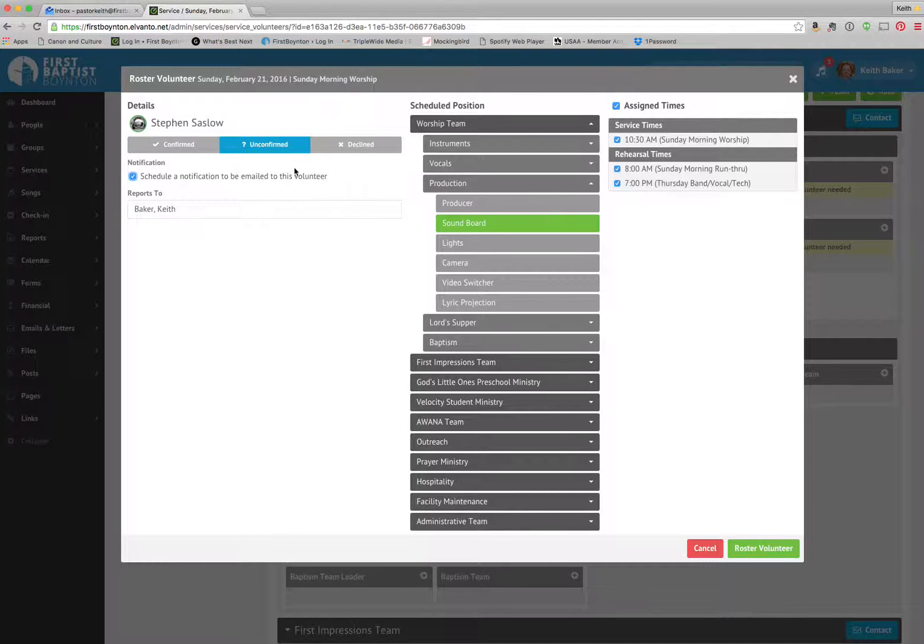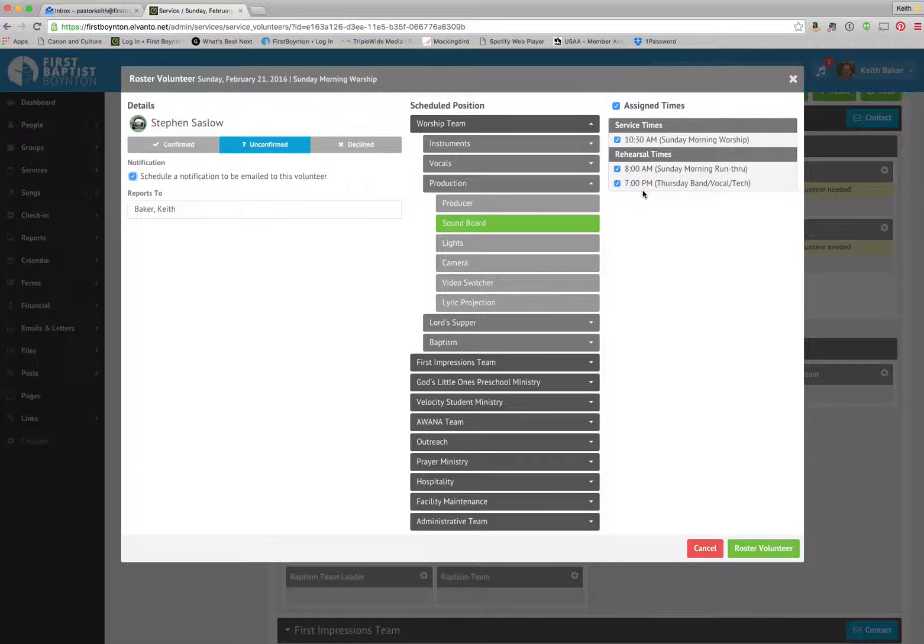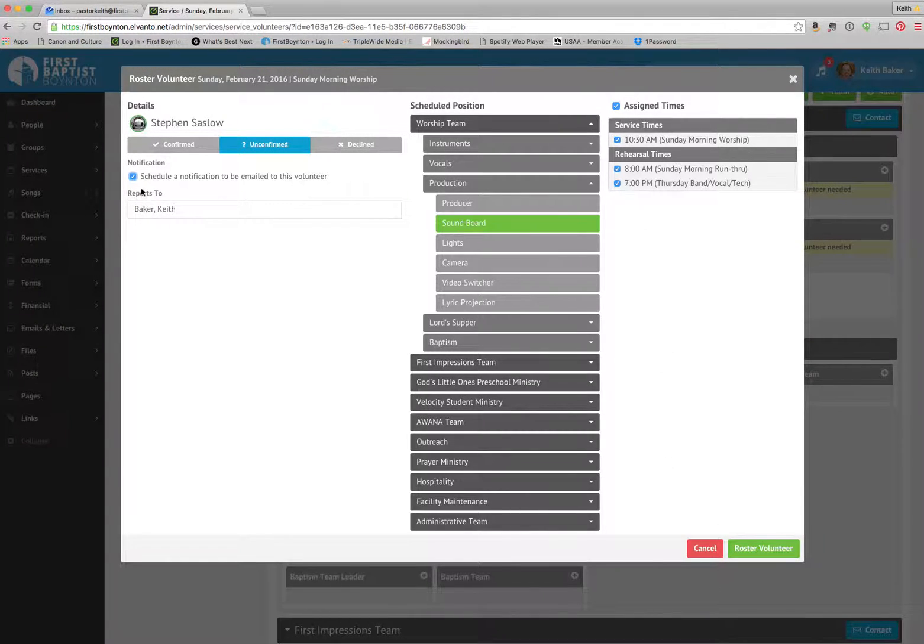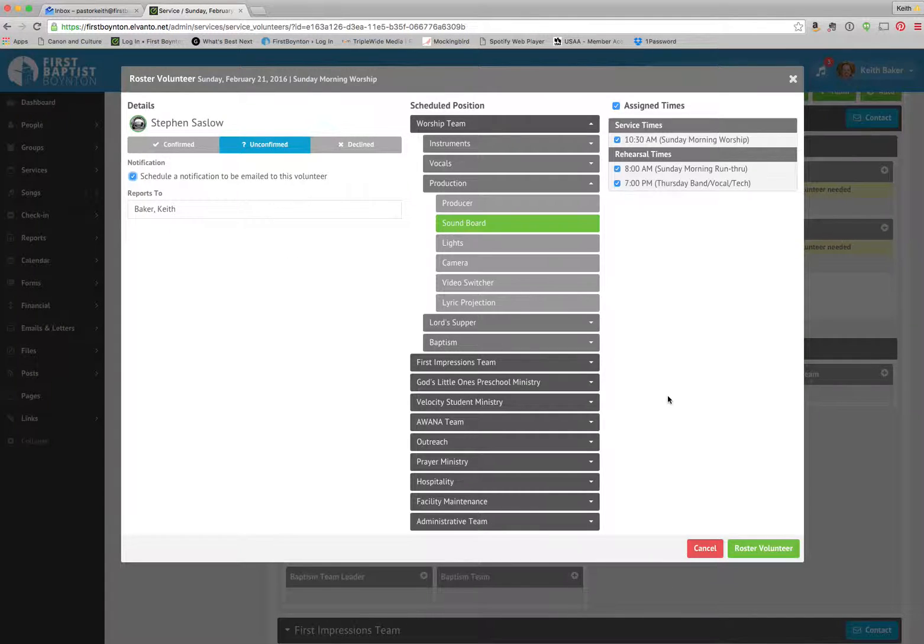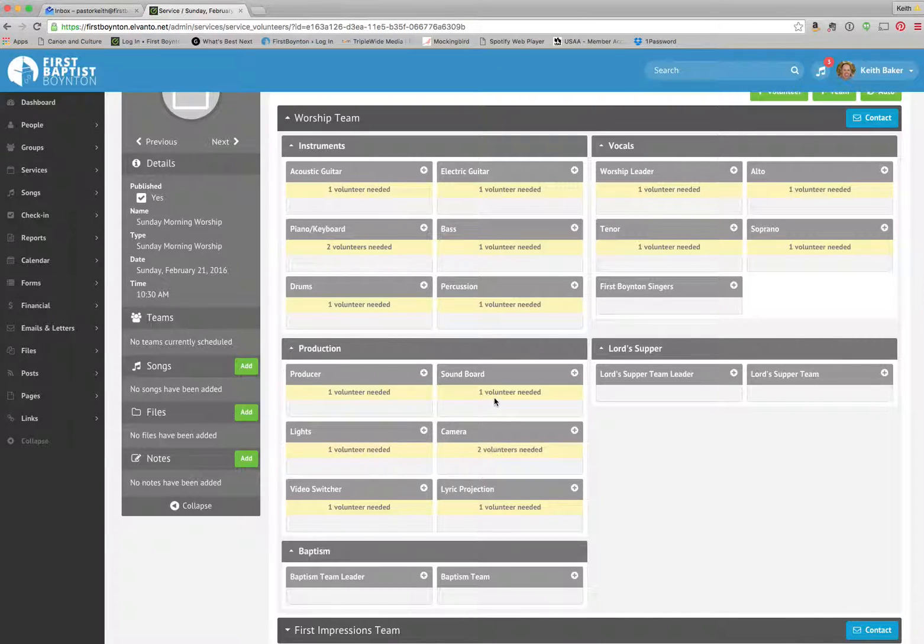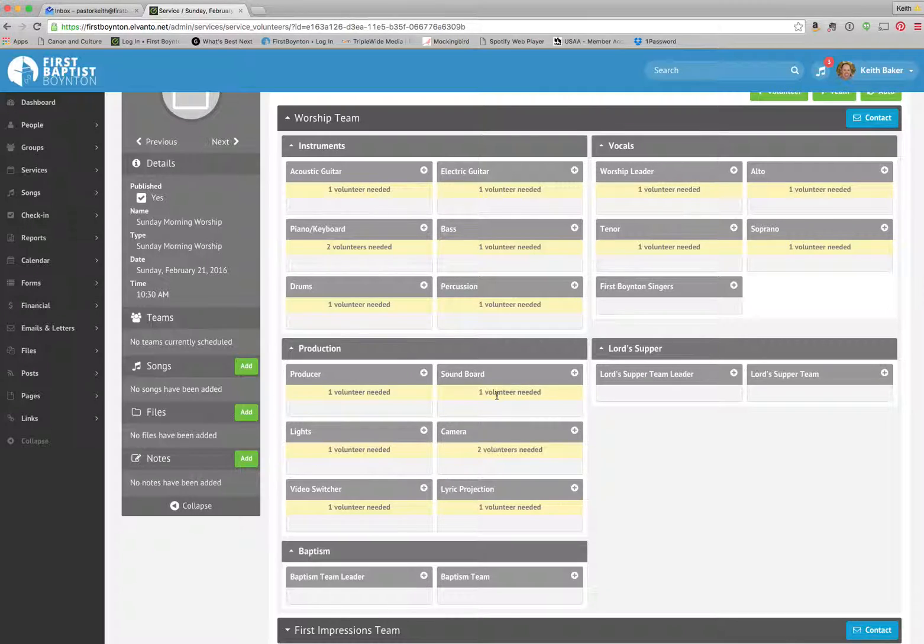You have your options over here. It's going to show that we have service time. We also have rehearsal time. And if I were to click roster volunteer, it would go ahead and automatically schedule notification to this volunteer. I'm going to click cancel for now. But if I did, it would send Stephen an email and it would automatically populate him in right there.